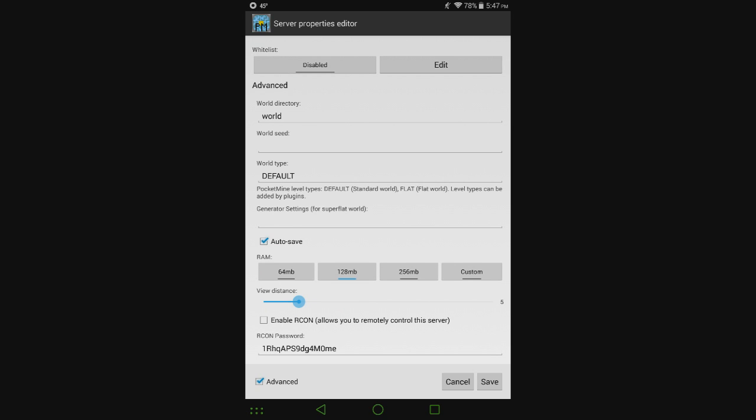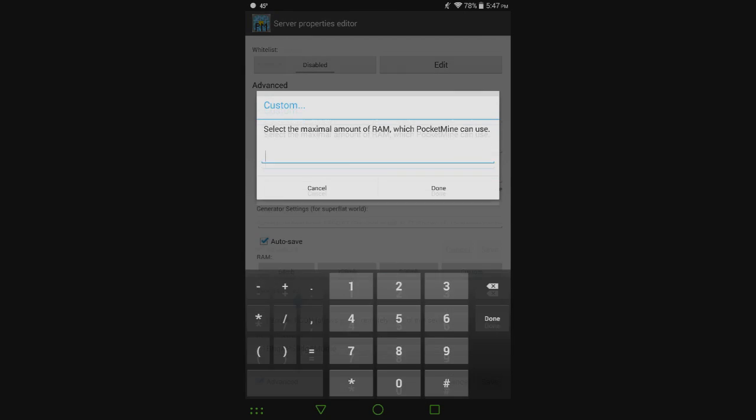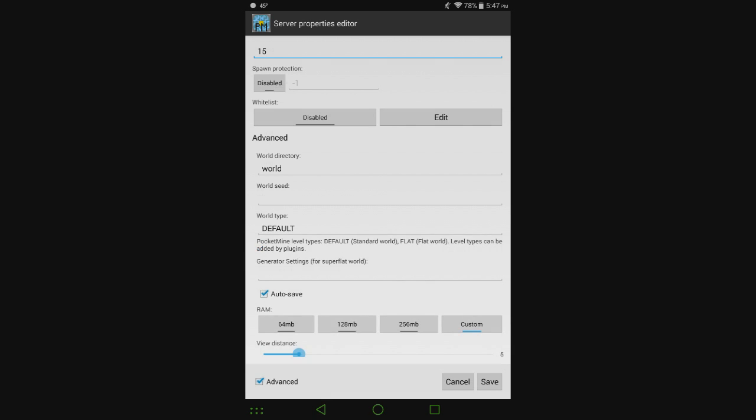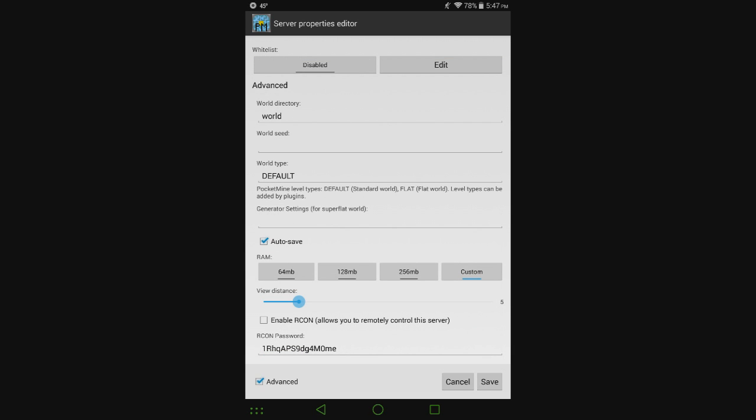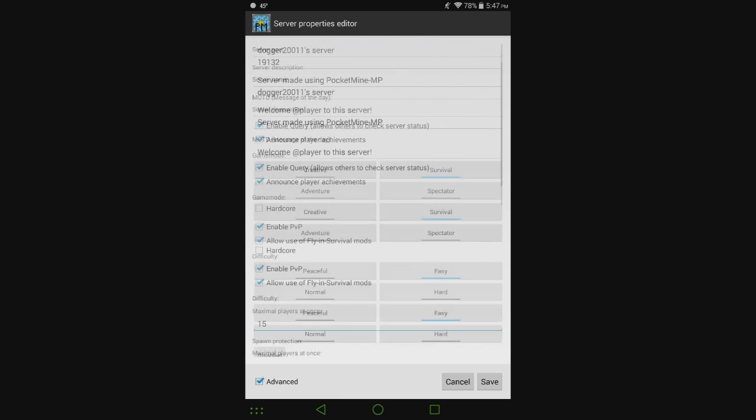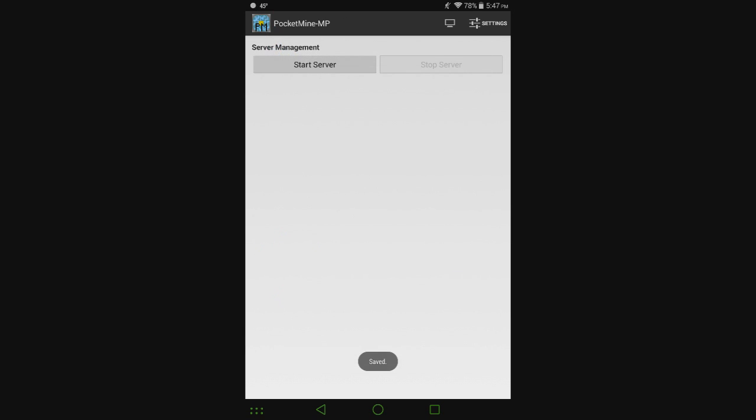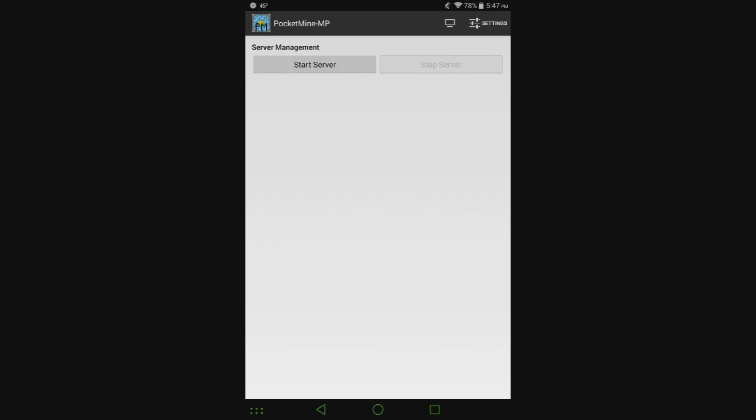And then we're also going to change the amount of RAM. The highest option it gets you is 256 megabytes, but this device actually has 2 gigabytes. So I'm going to make it so it can use about 1.5 gigabytes of RAM. That's probably all we need to change, so I'm going to hit save. And now we're taken here. We can just go ahead and hit start server.